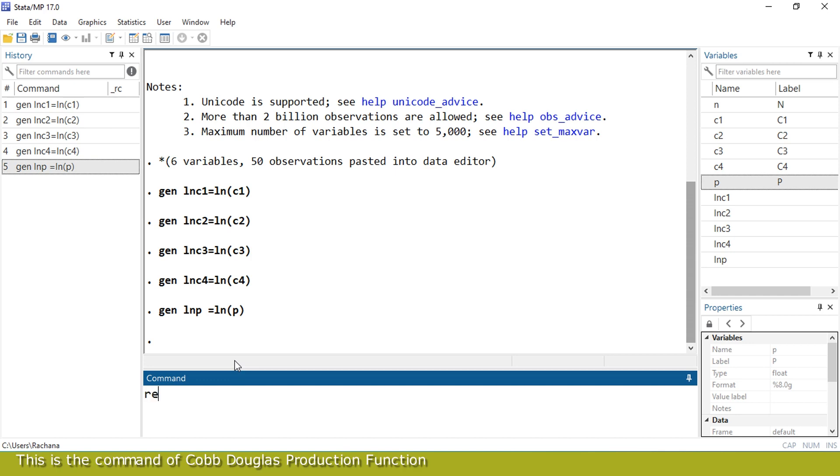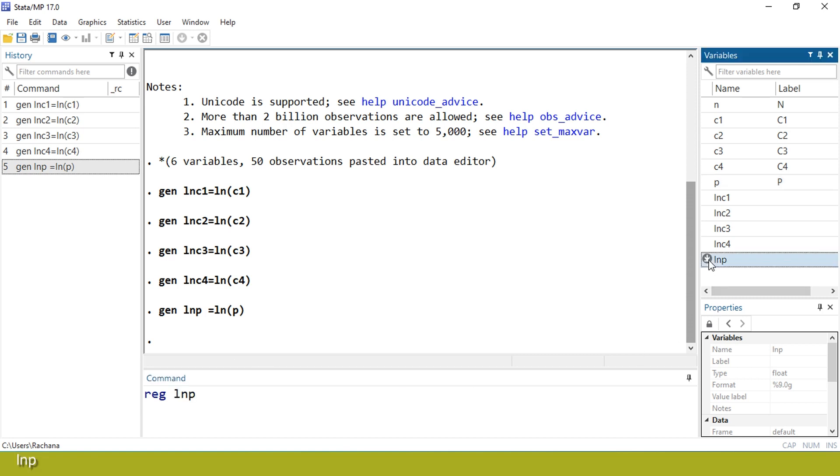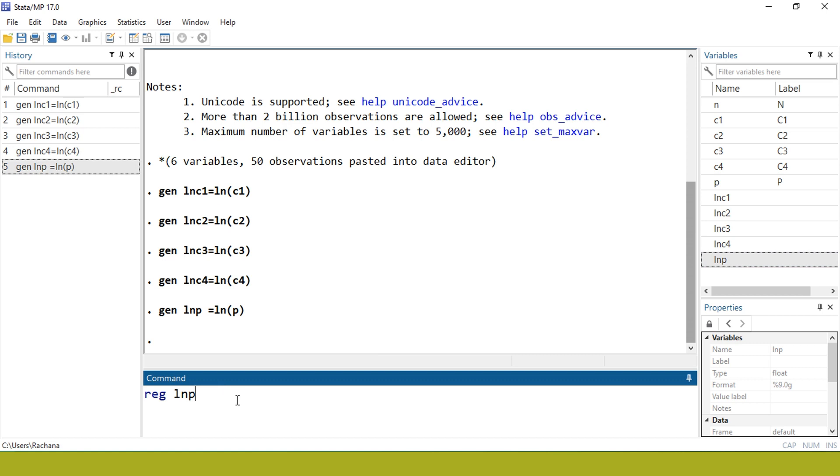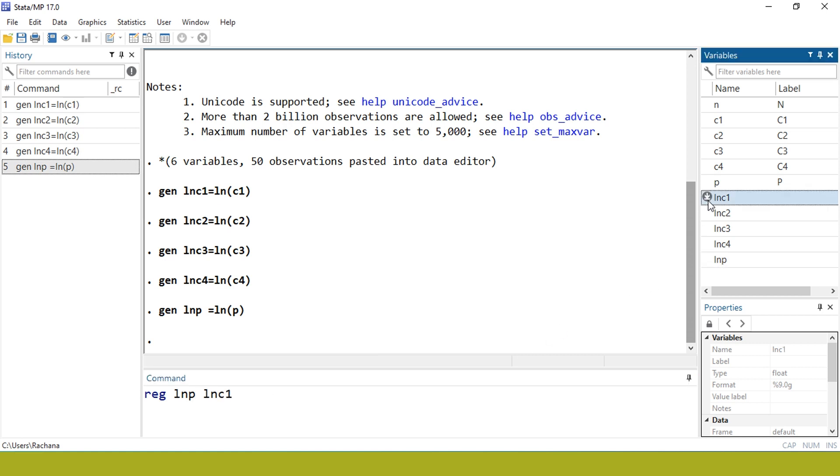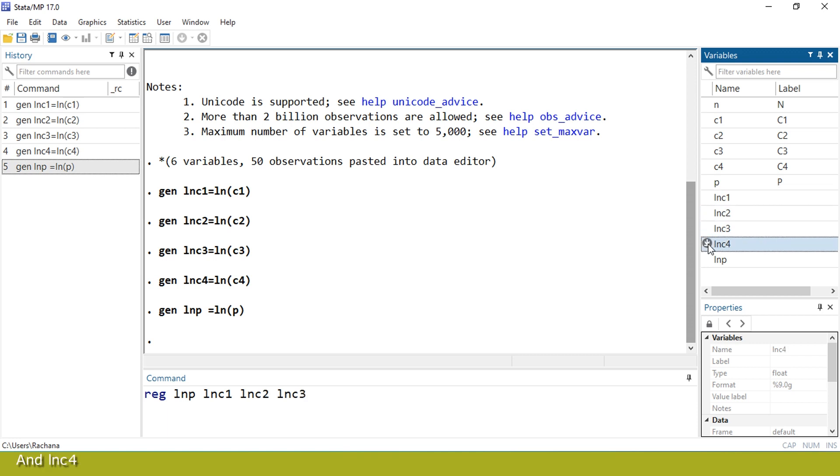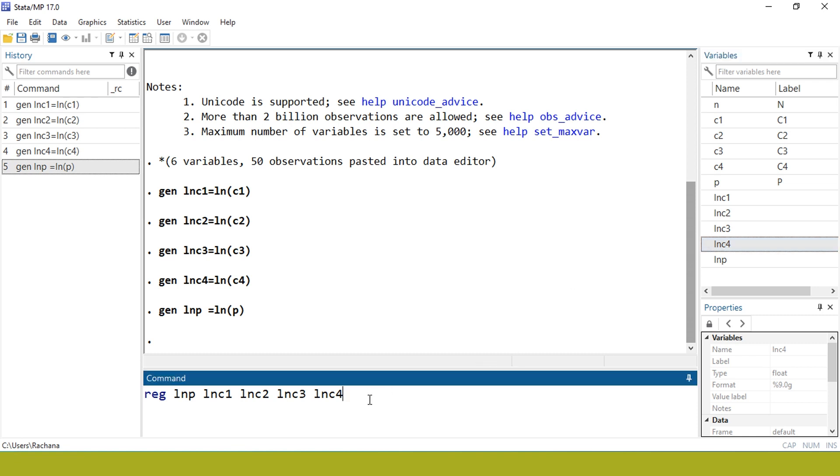This is the command for Cobb-Douglas production function: reg ln(P) ln(C1) ln(C2) ln(C3) and ln(C4). Press enter.